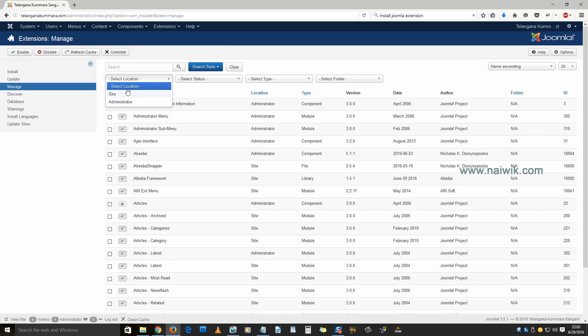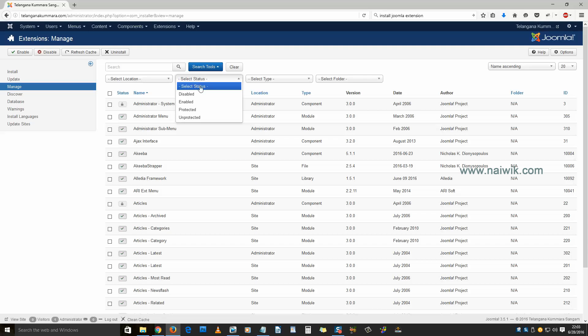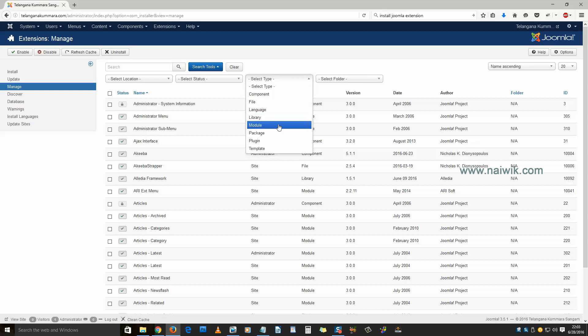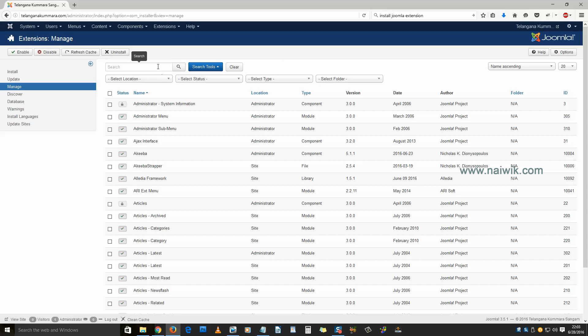Over here you can see the extensions which are on the site or administrator, which are enabled or disabled, and you can refine the results by components, modules, and plugins installed on your Joomla site.